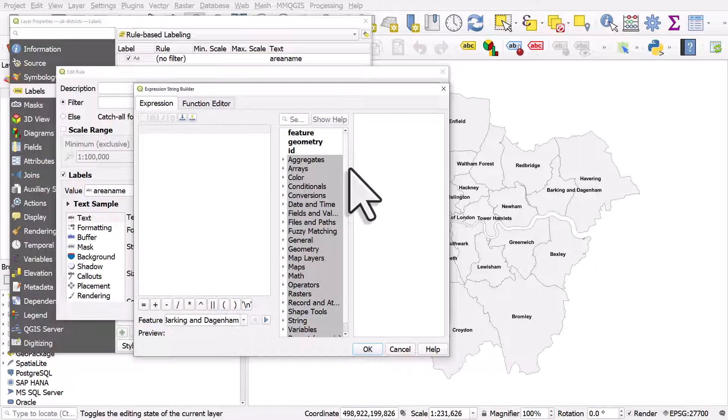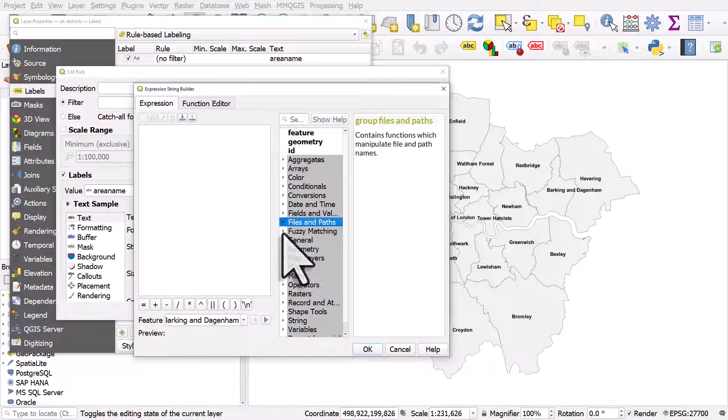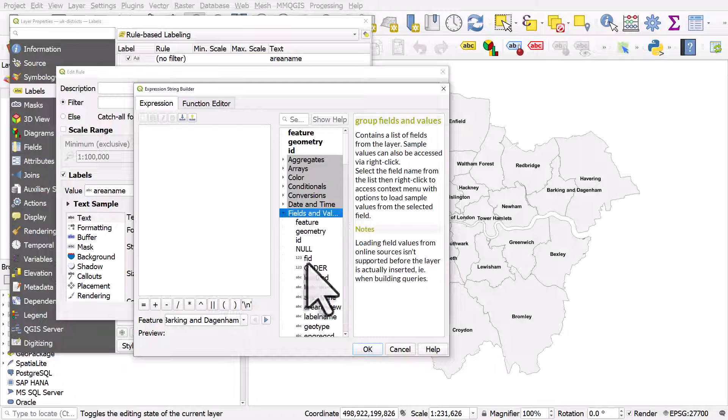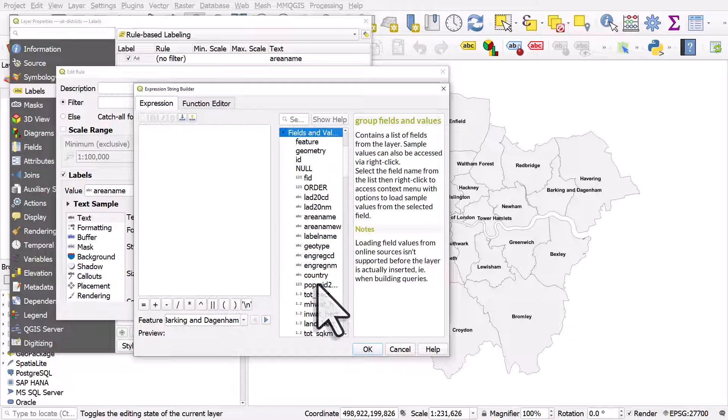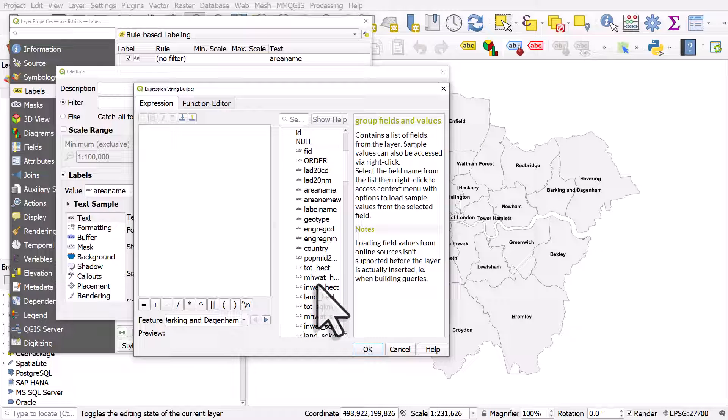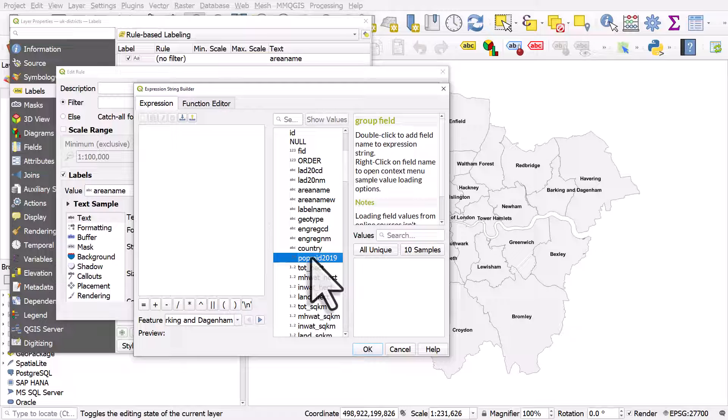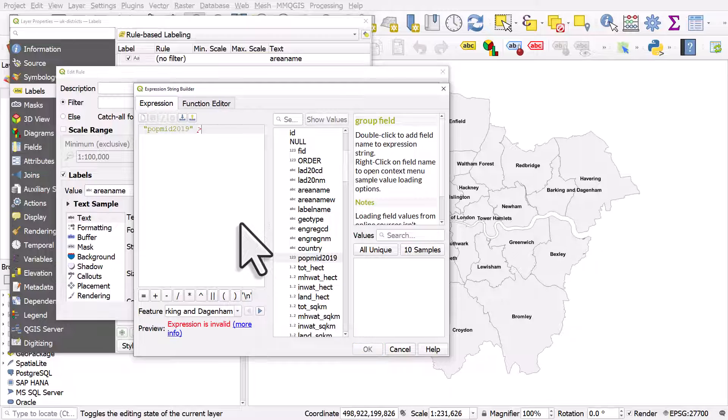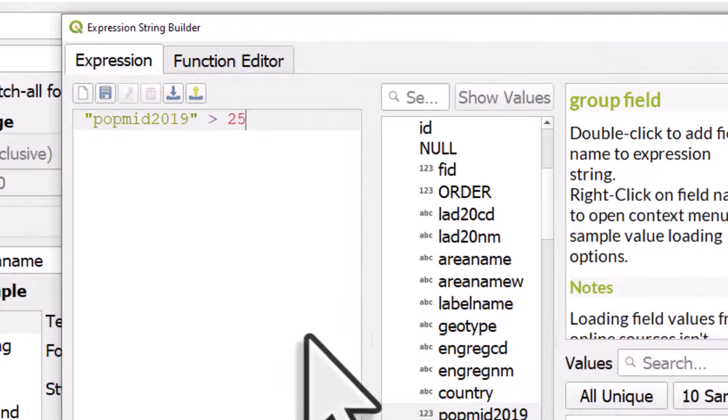So the next thing is, I'm going to go to this middle section, to the fields and values section, because what that does is it names all the columns in your data set. So in my data set, I do have a population column. So it tells you the population of areas in mid-2019, so I can double-click that.